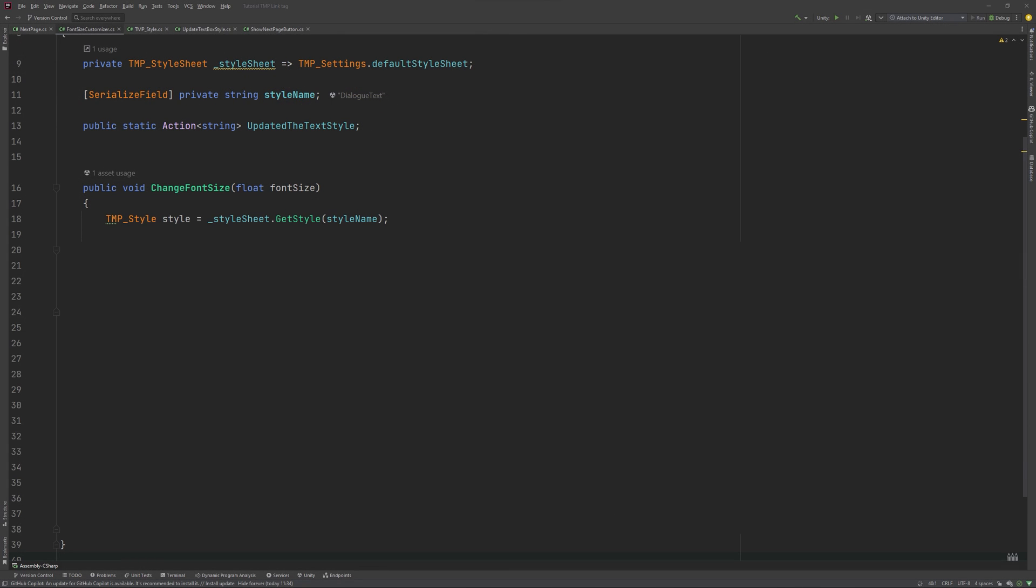This line retrieves the TMP style associated with the style name that we set. If our style is null, we are going to log an error message to the console and exit the method. Since this system is based around strings, having a typo is a usual case for problems, so it helps to get notified.